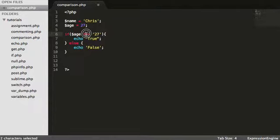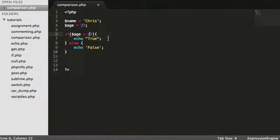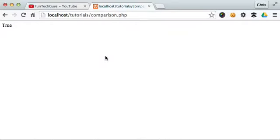In addition to this, we can do things like greater than, less than. And so is age, let's just do this. Is age greater than 27?